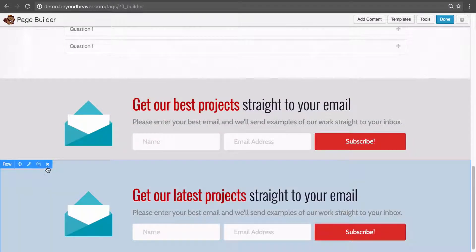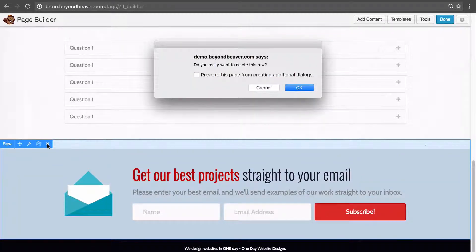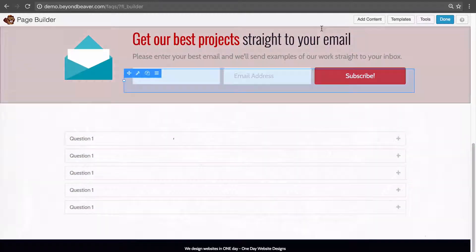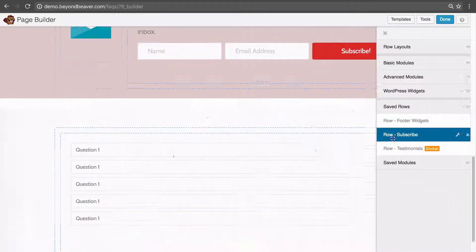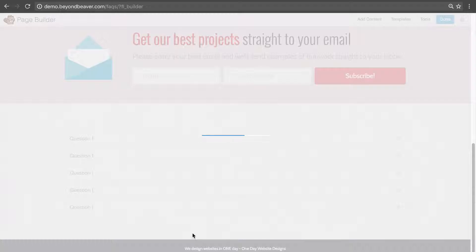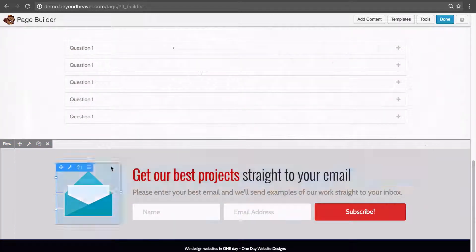Notice how the row that was already on our page did not update. But from here on, when we drag this row into a page, it gets that updated heading. So that's how a saved row in Beaver Builder works — let's remove both of these and drag it back into the page.